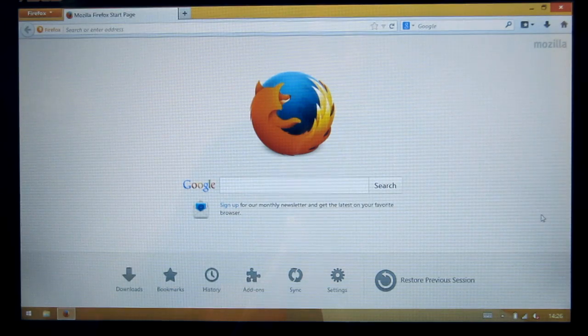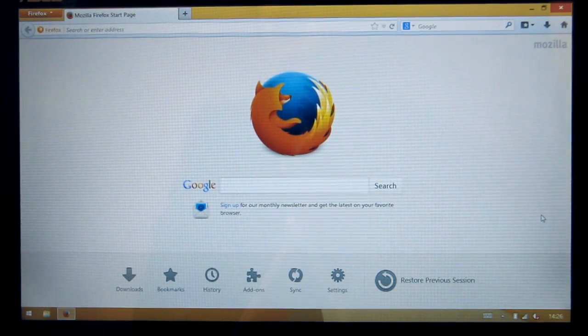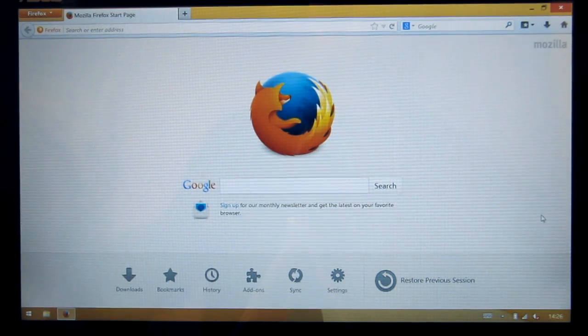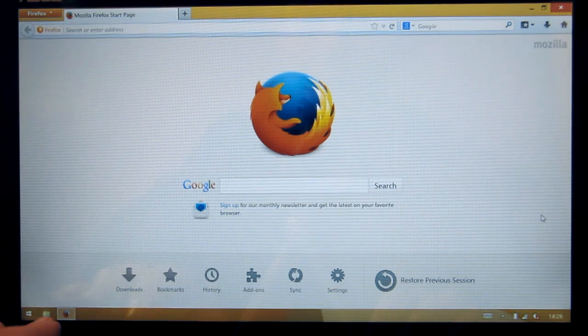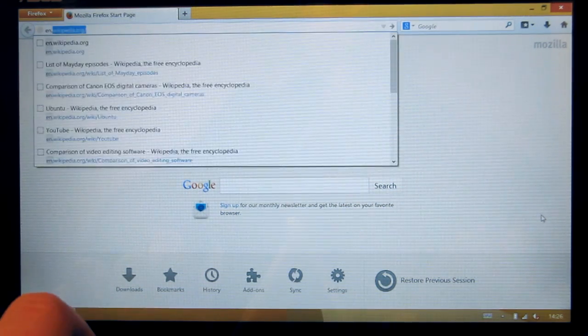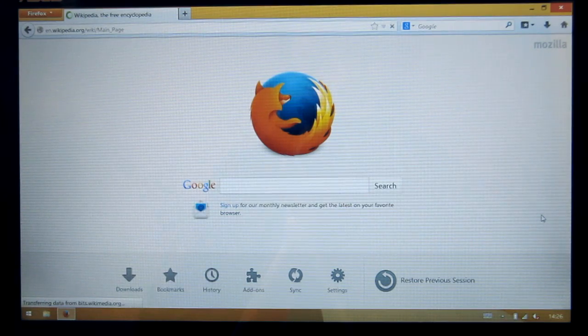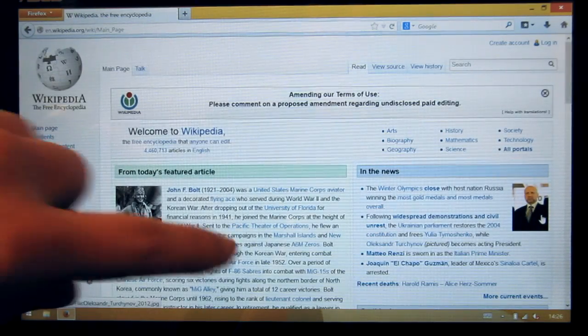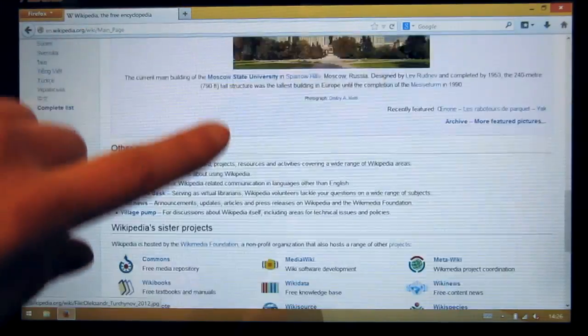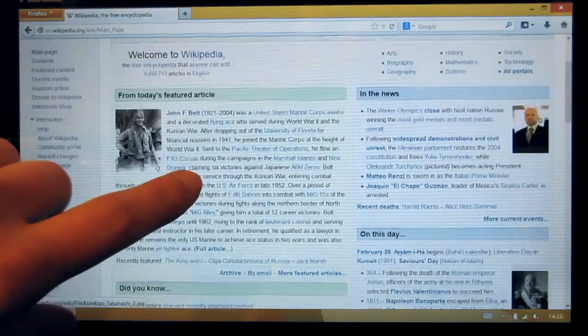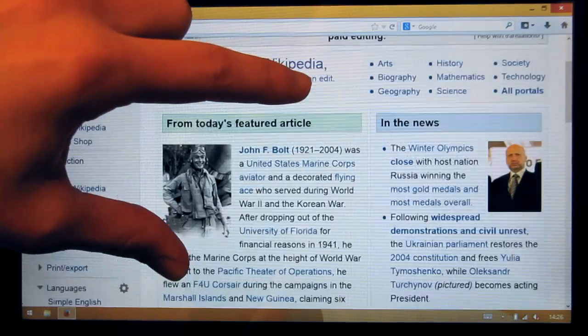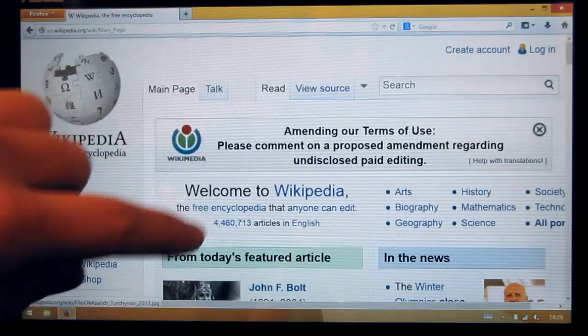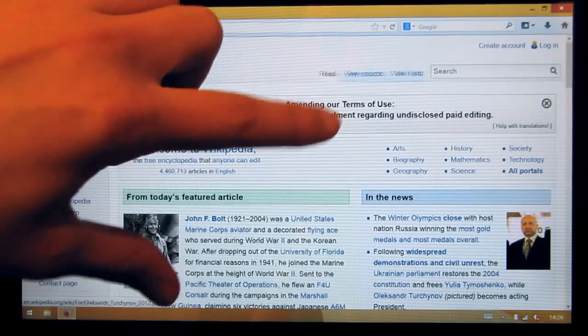One thing I was curious about before I got it was how Firefox works on a touchscreen and I will show you that now. Let's go to Wikipedia. So Firefox won't work like Explorer or the browser you are used to on any tablet, but when you pinch zoom it will just enlarge the text and it won't zoom in on the page.